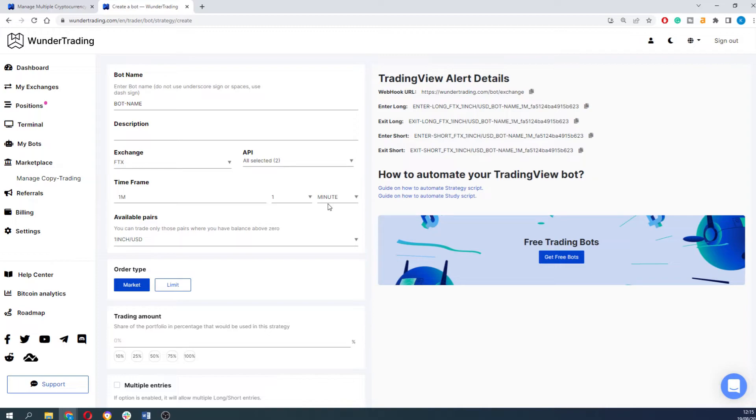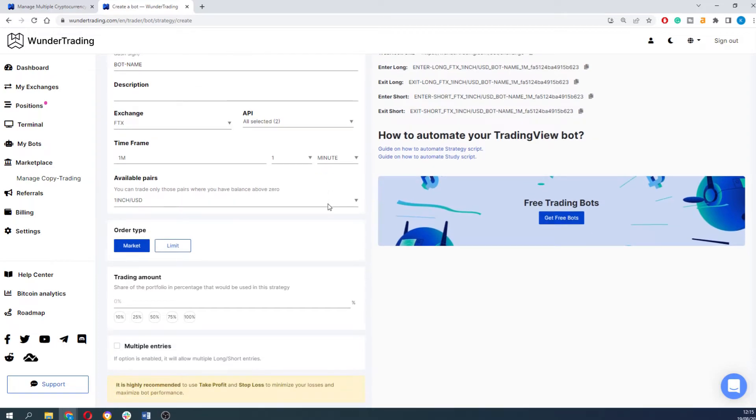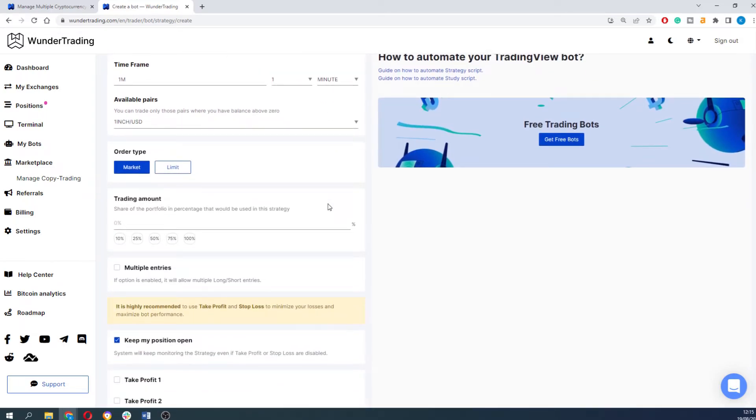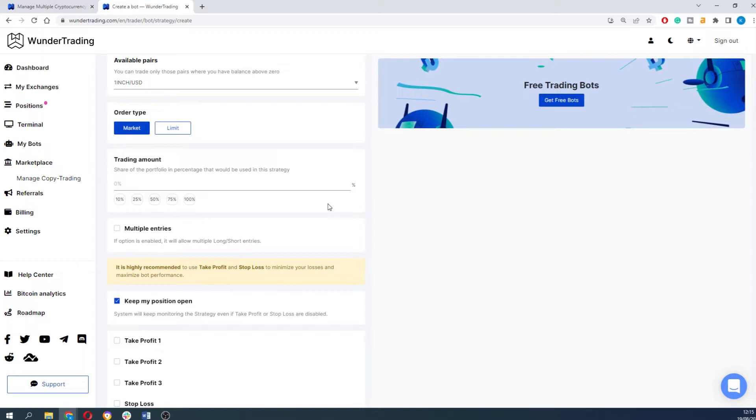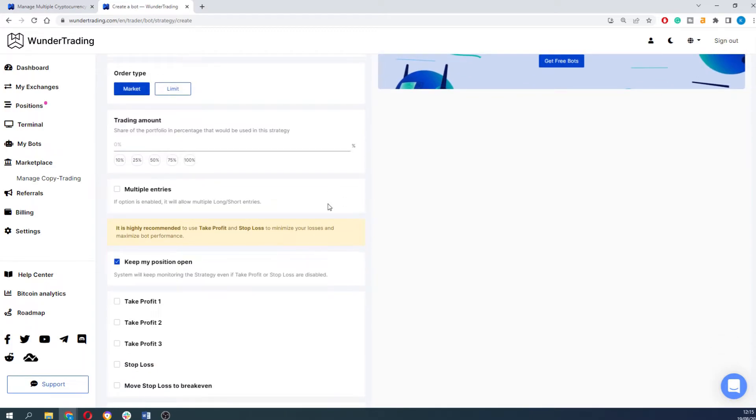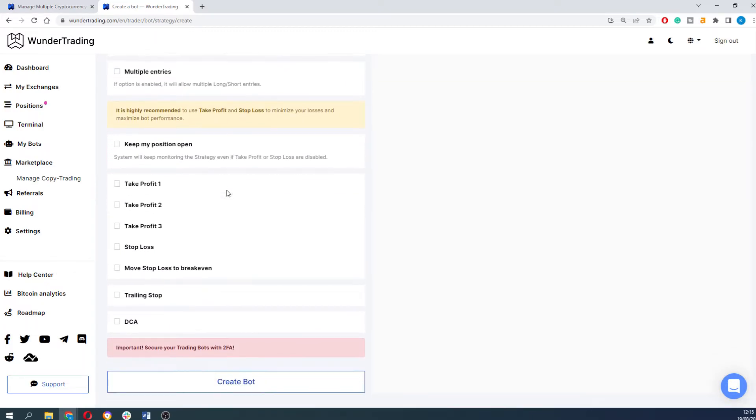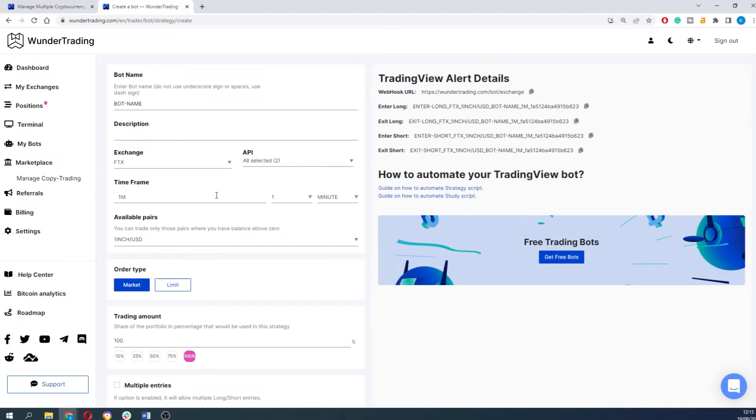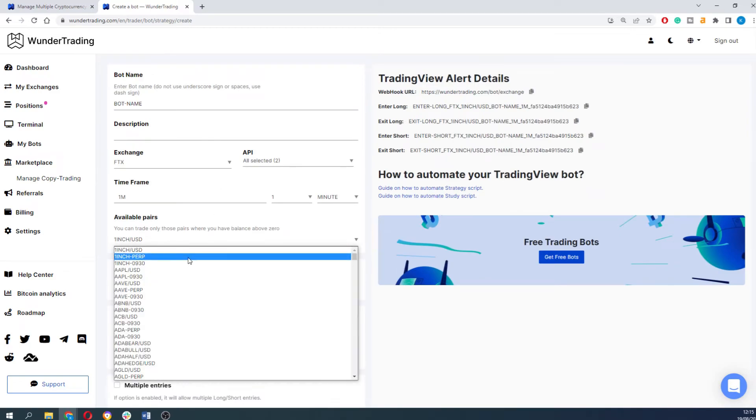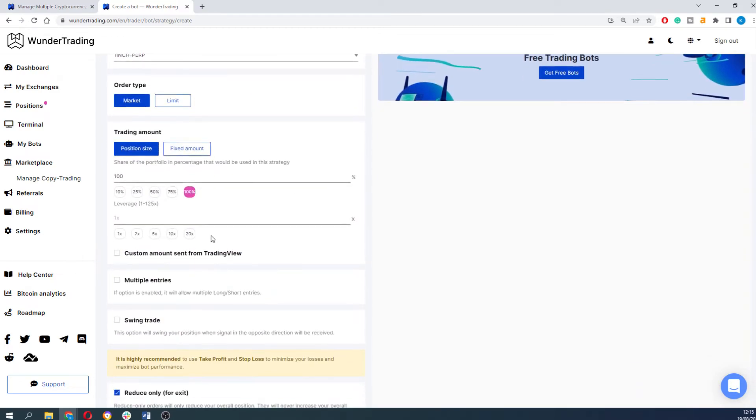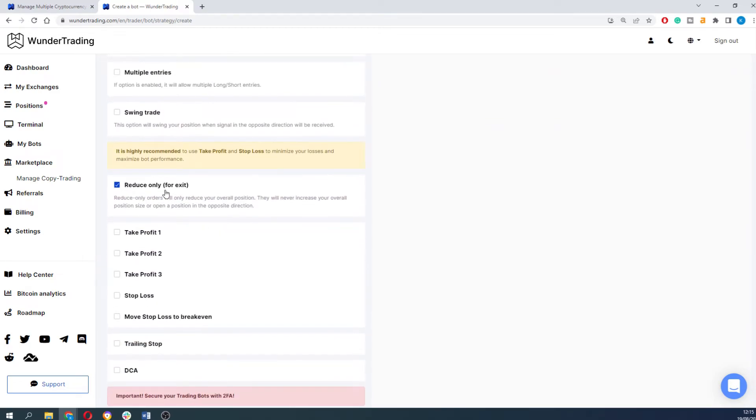After that fill in the rest of the information according to your strategy and set up the trading bot using the comments. The detailed video on how to set up the bot can be found in our YouTube channel and will appear in the top right corner of the screen.